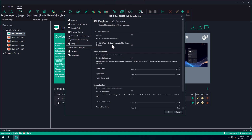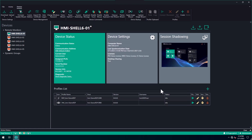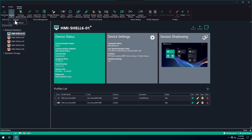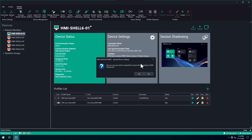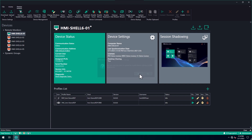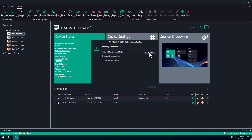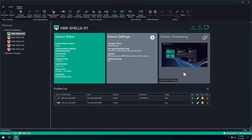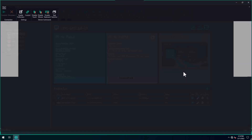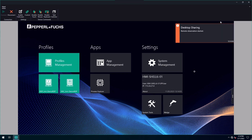To upload the settings back to the remote monitor, upload them via the upload wizard. Session shadowing is now enabled and we have access to the live session displayed on the remote monitor. On the device itself, a message is displayed showing that the desktop sharing has now been started.